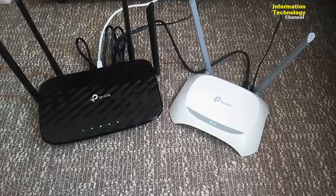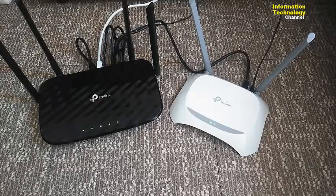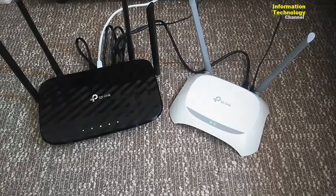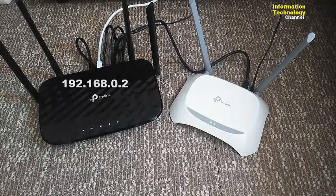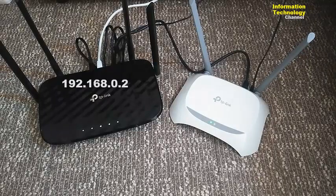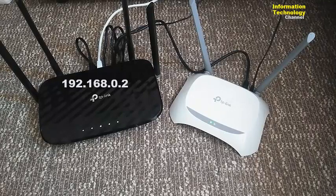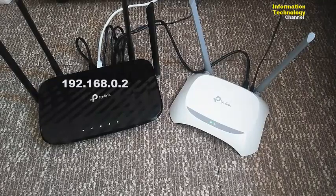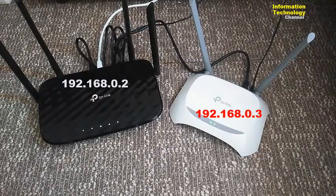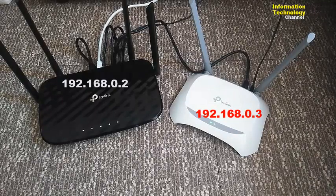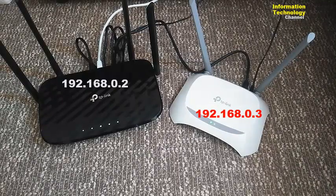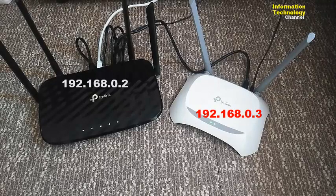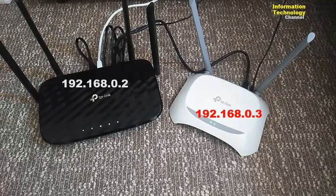But before we do that, let us change our router IP address. My first TP-Link router IP address is 192.168.0.2. On my second TP-Link router, I will set the IP address as 192.168.0.3. First we need to do this because we need to have a specific IP address in every router.